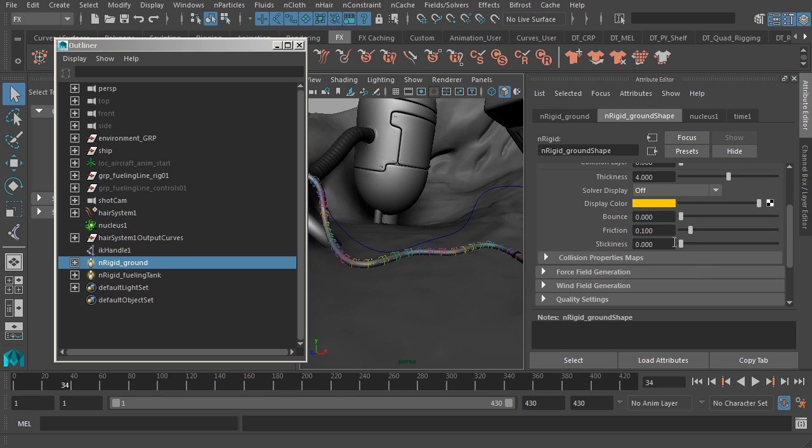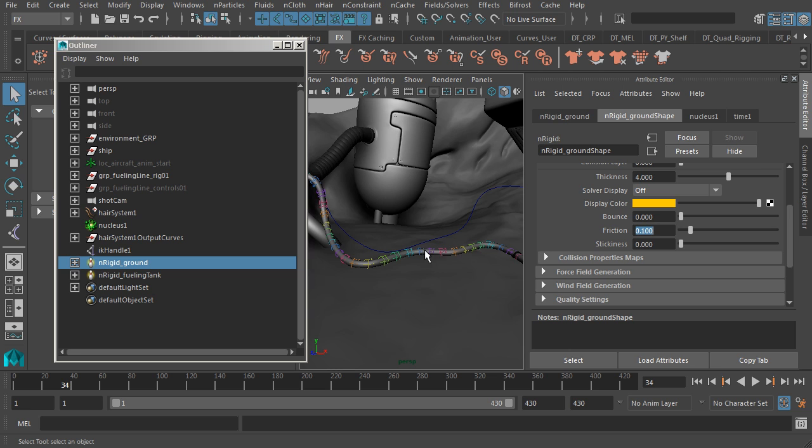You'll also notice that you can control bounce and friction. So if you wanted this to slide a bit more, you can go ahead and set your friction to zero. But I kind of like the way it moves along the surface. So I'll go ahead and leave it at the default value. But you have that option here.